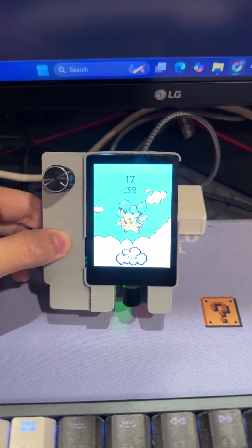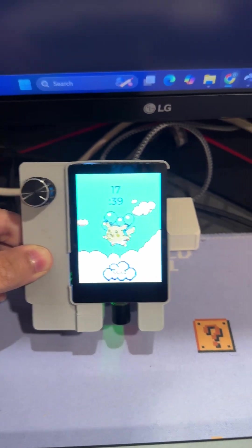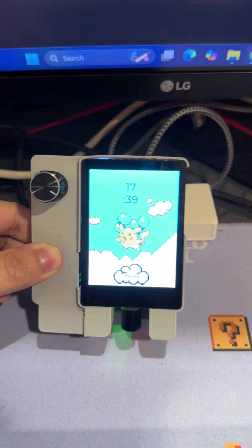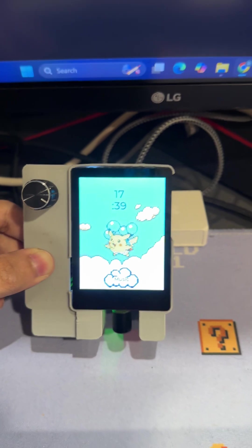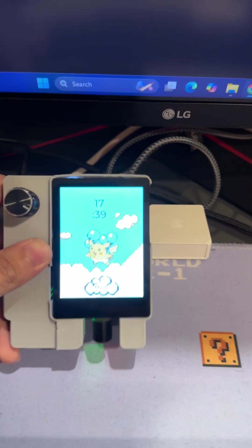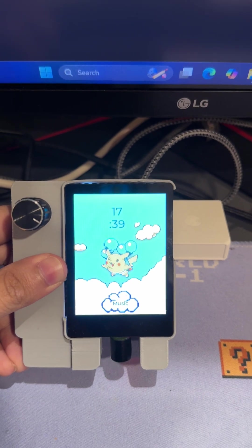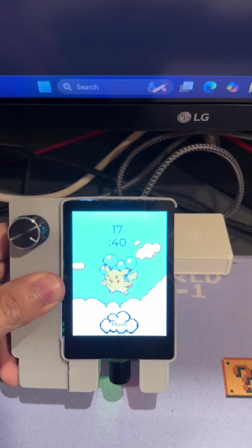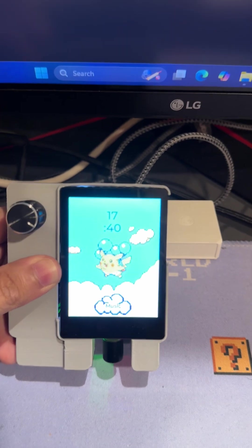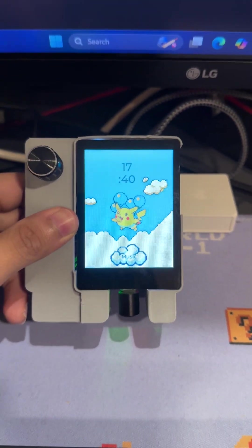Hello, this is a video demo of my multi-page macro pad. It uses the WaveShare 2.8 inch ESP32 S3 touchscreen. There's this floating Pikachu — it's an animated background. Above that is a simple text label which displays the time, and below that is a button to take us to the music page.